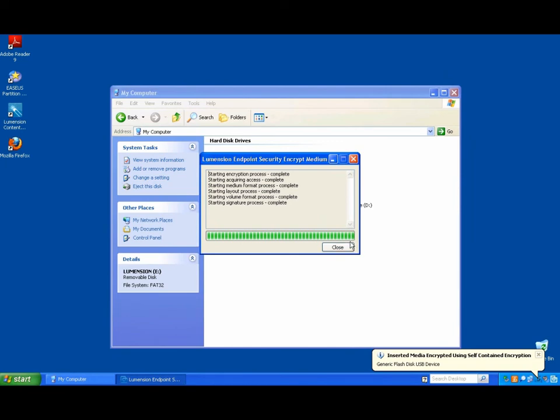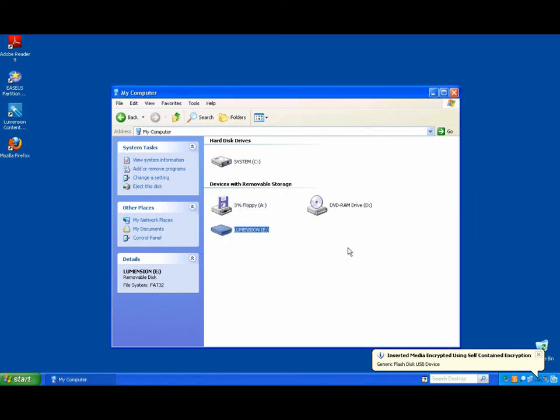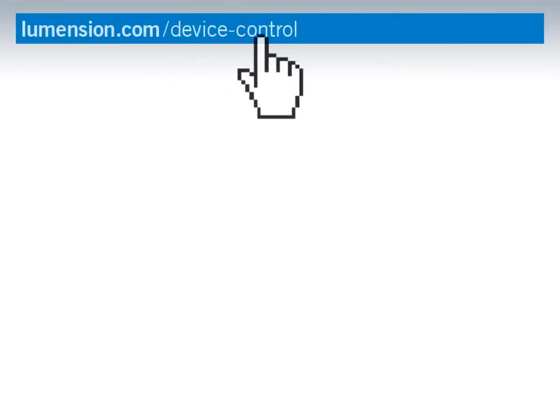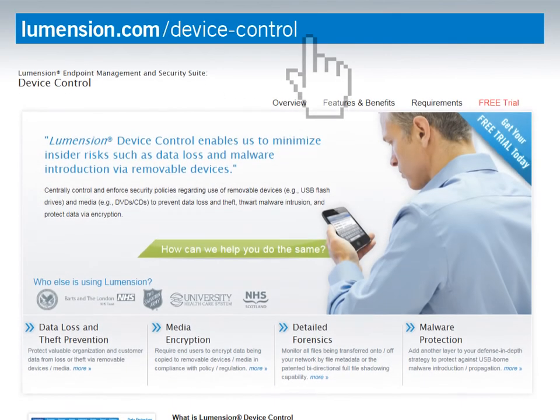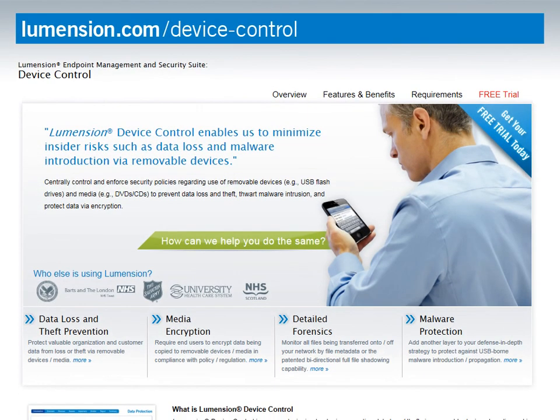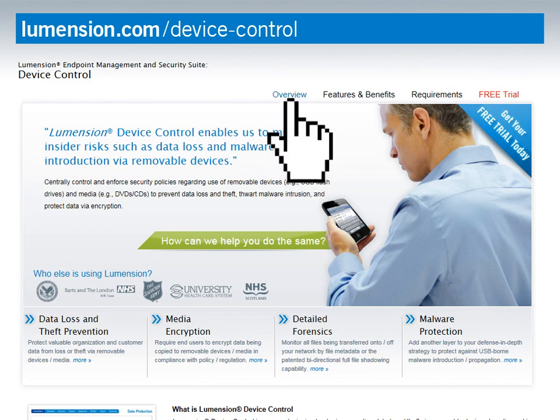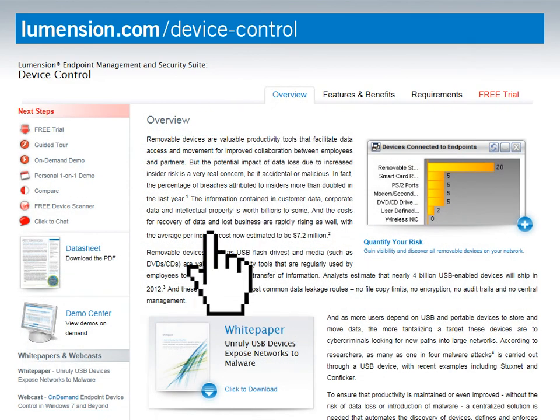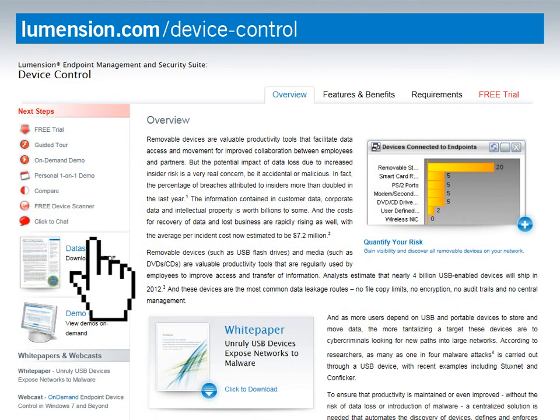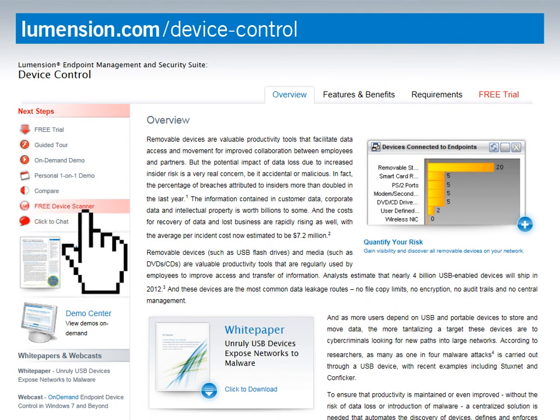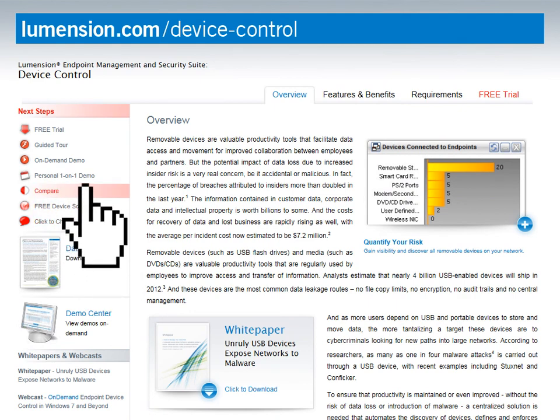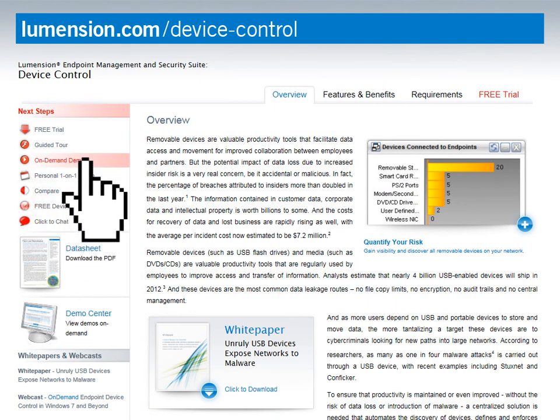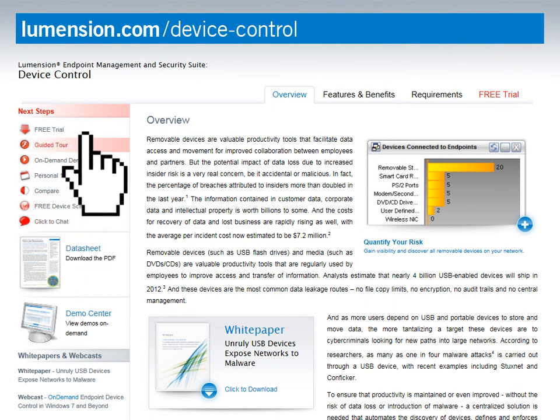Great. Thanks Chris. I hope you enjoyed this short video on how Lumention Device Control will help you gain visibility and control over the use of removable devices and media in your environment. For more information, please visit the Device Control page on our website, where you can get free premium security tools to assess your network today. Thank you.